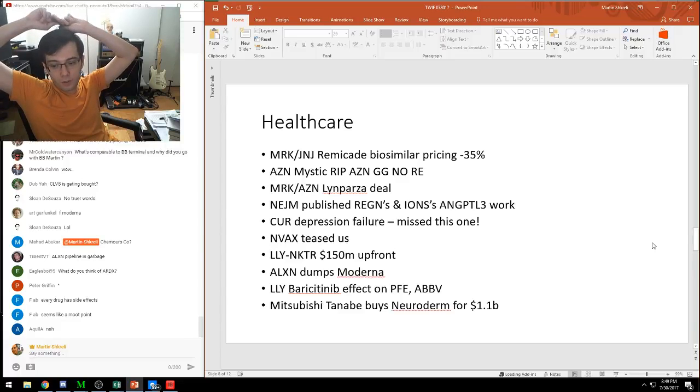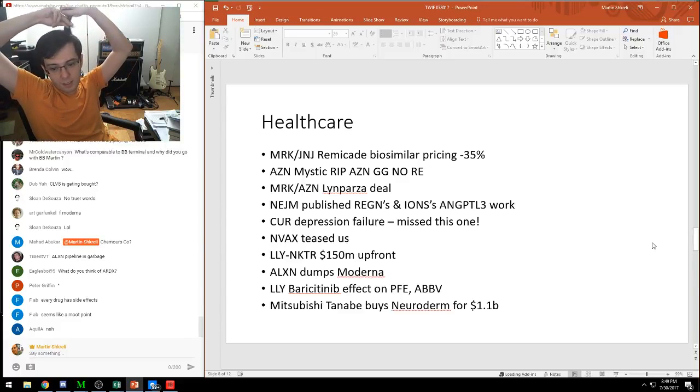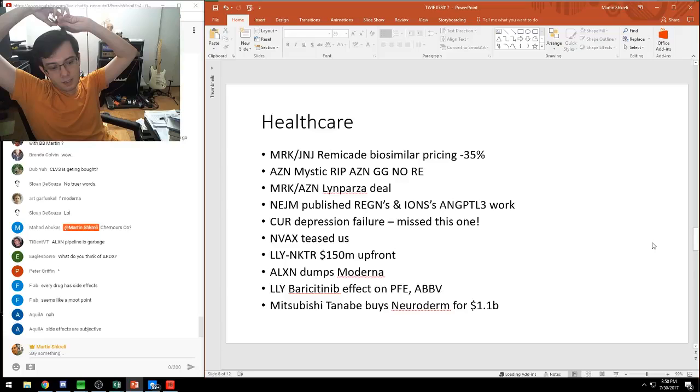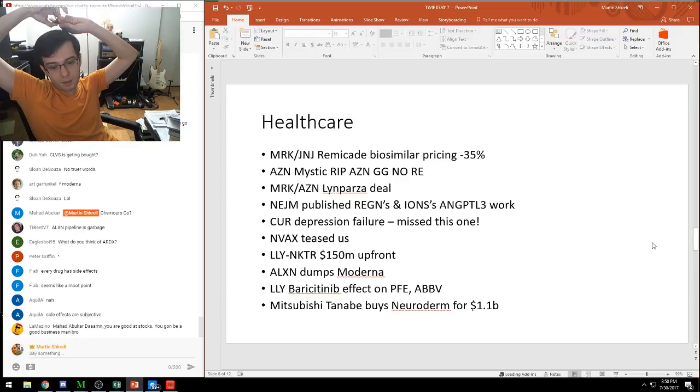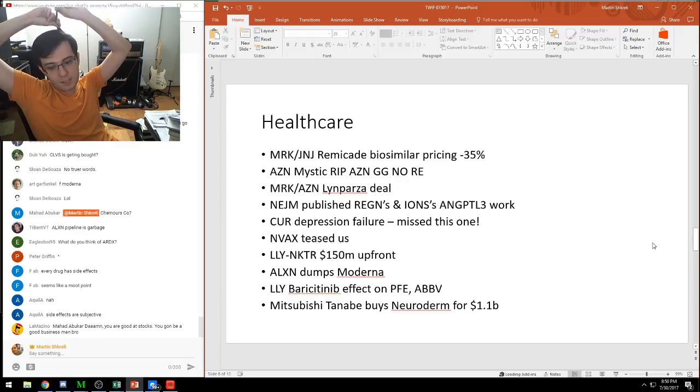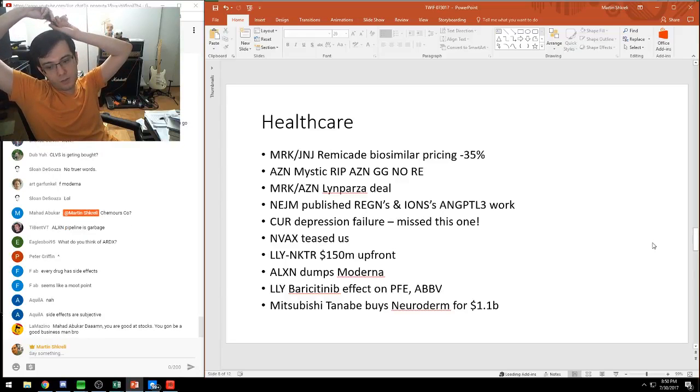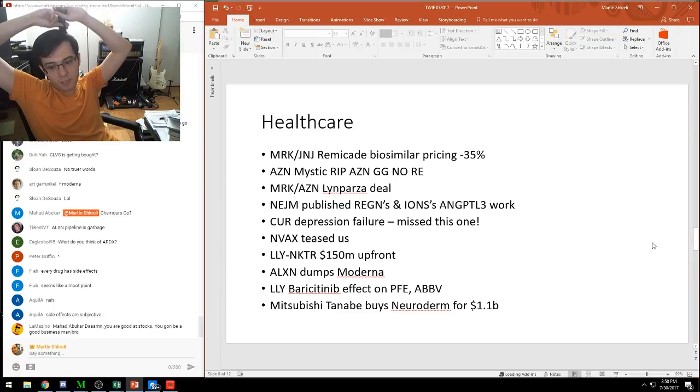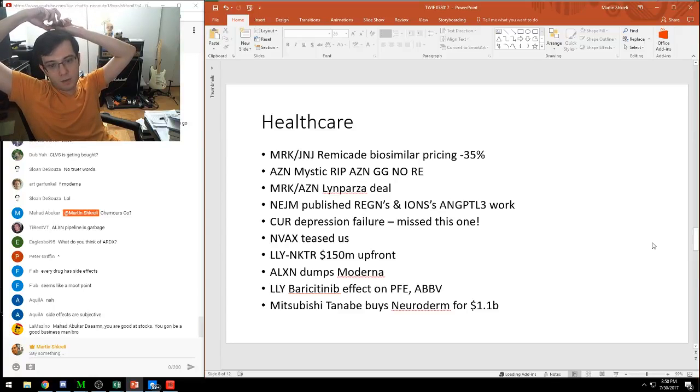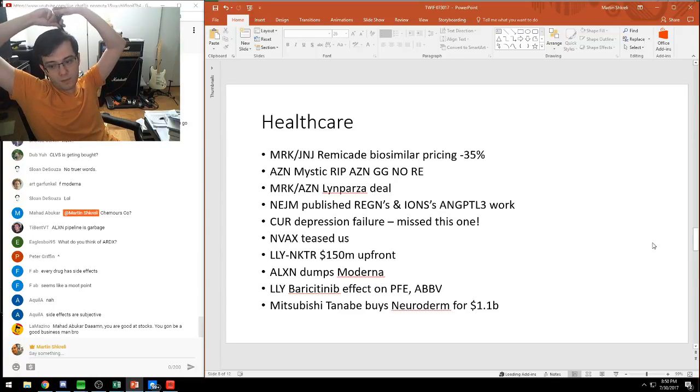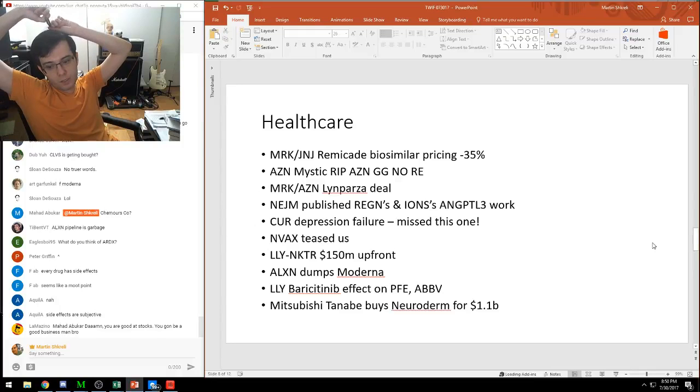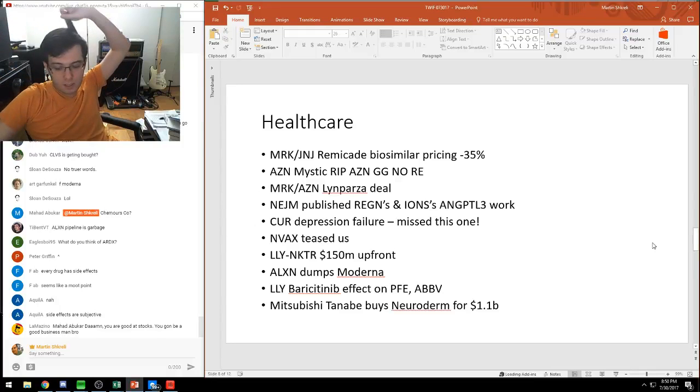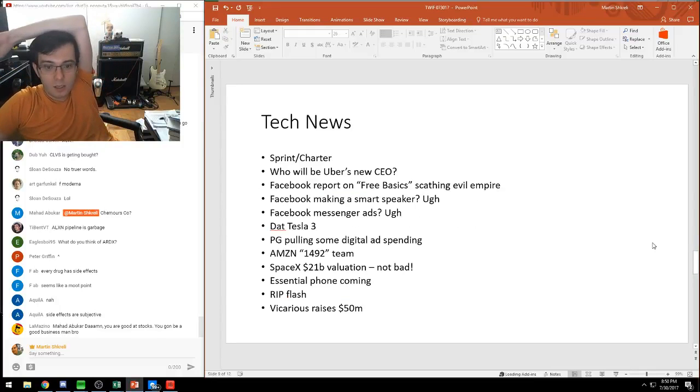Mitsubishi Tanabe bought Neuroderm for $1.1 billion. This is a public company in the United States. It was really interesting - a biotech I basically haven't looked at. You don't see those too often.